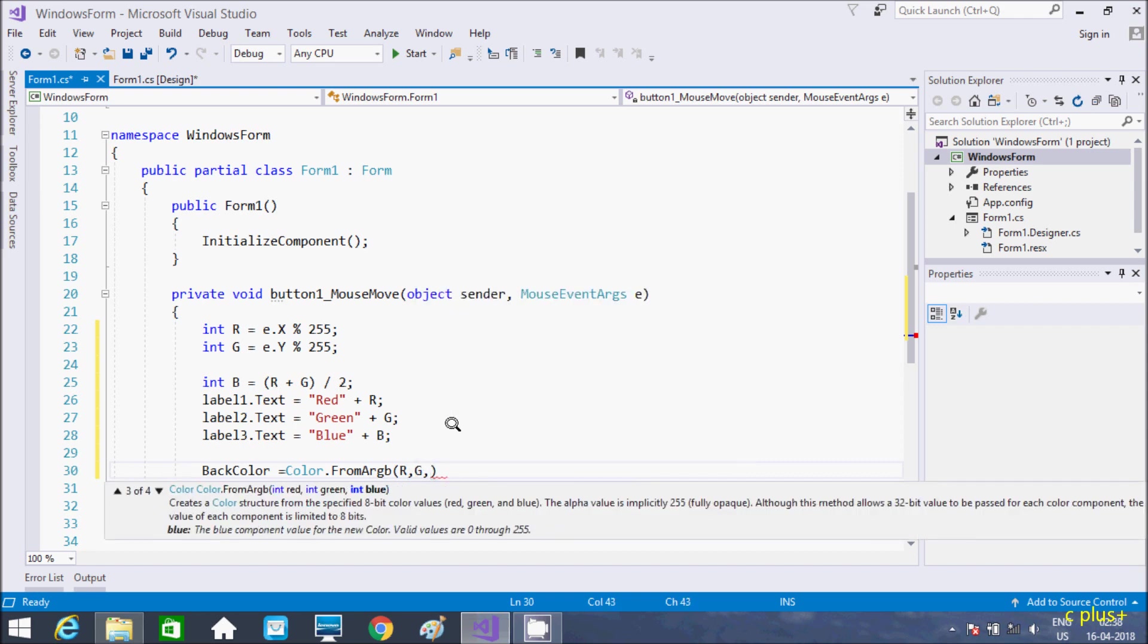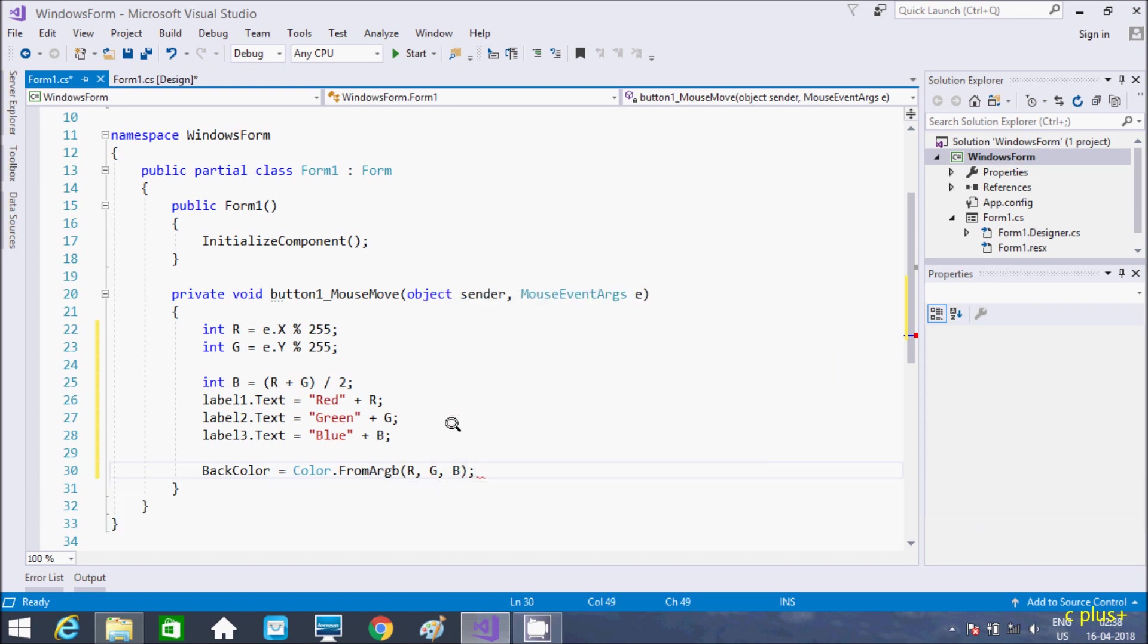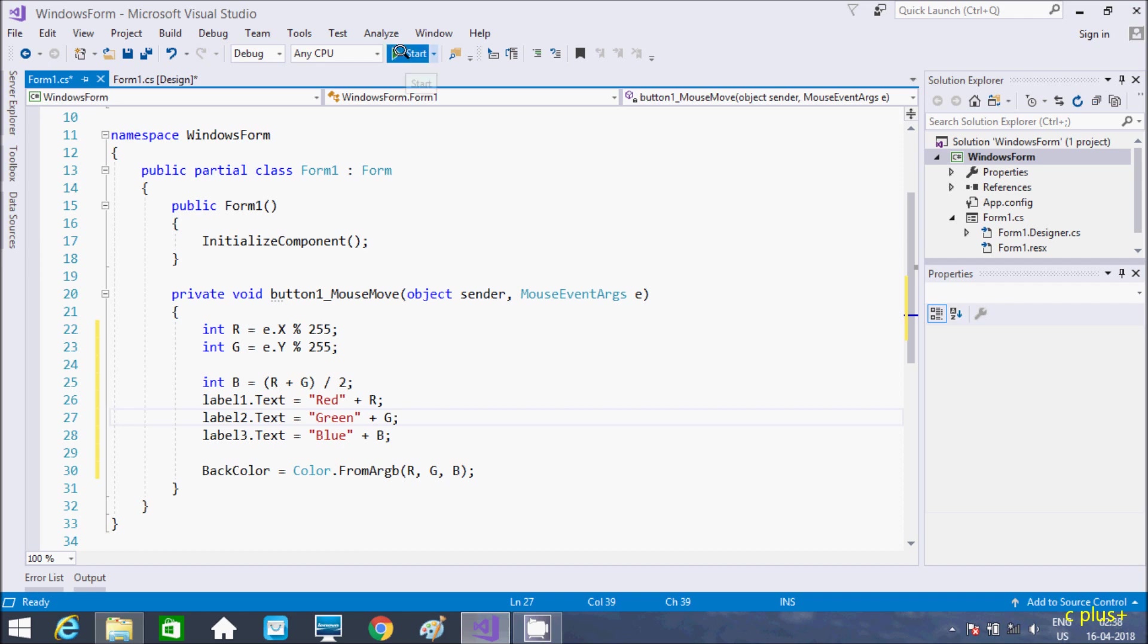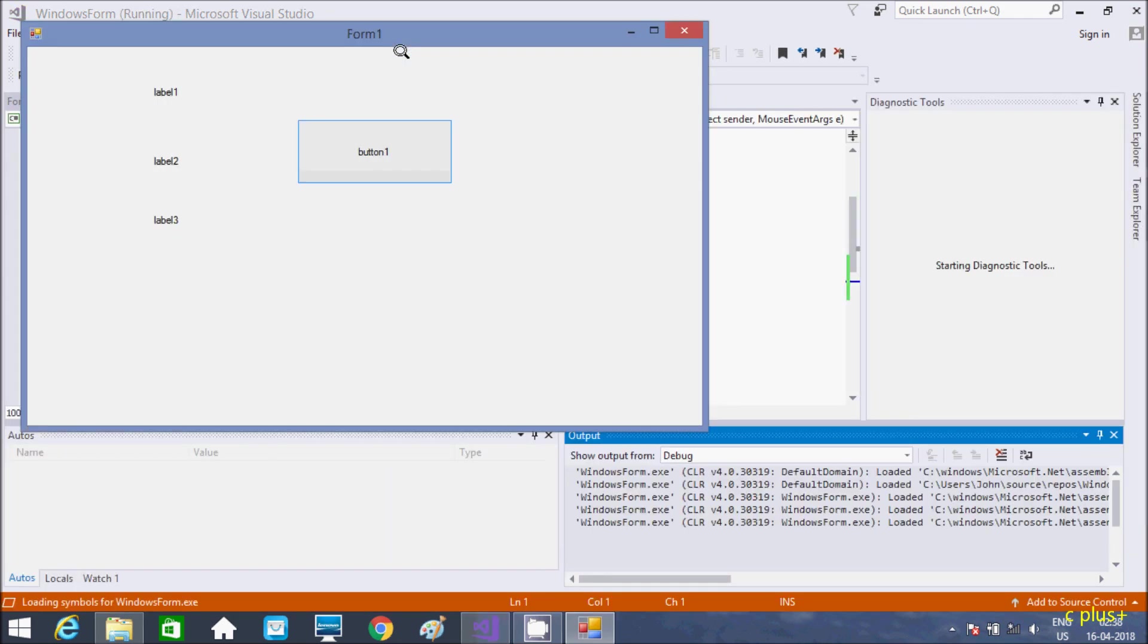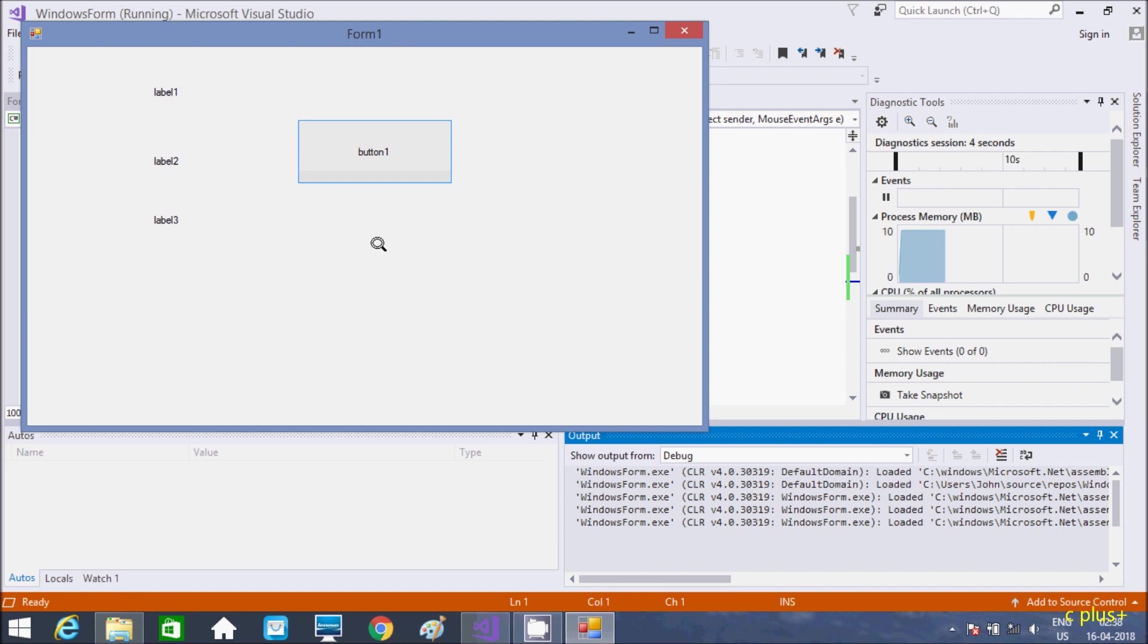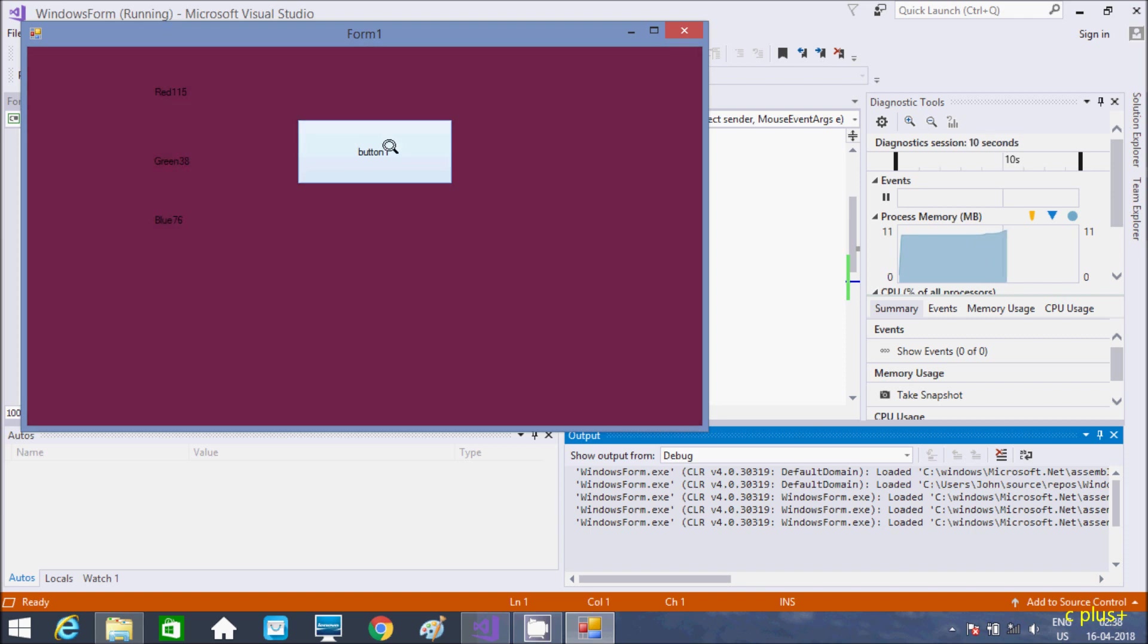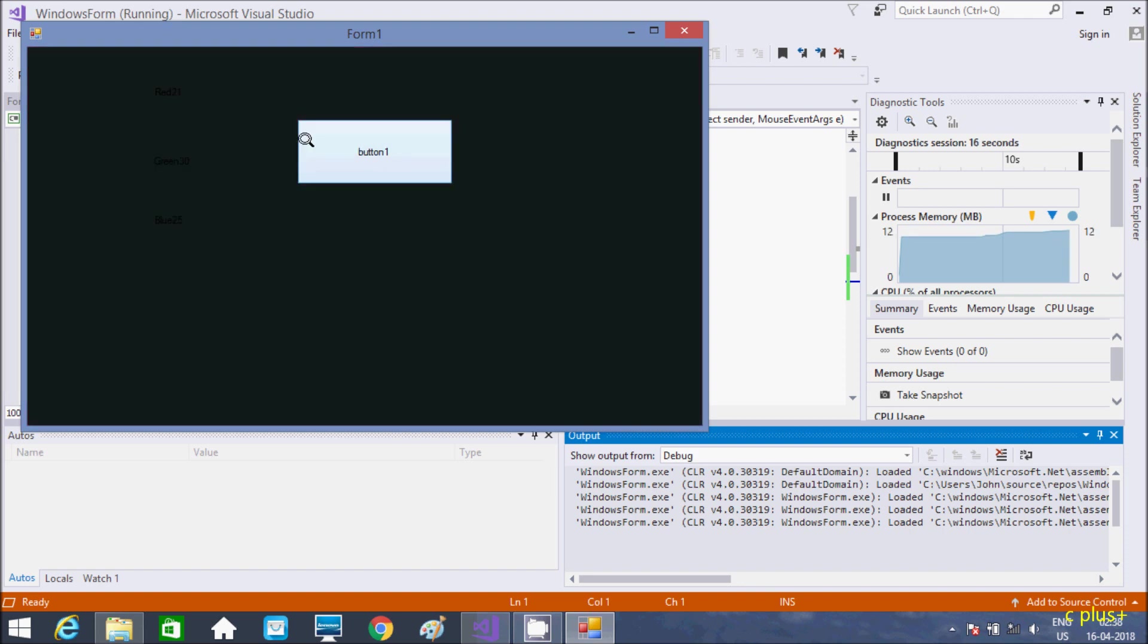So let's execute and see the output. So here if I'm going to move the cursor in the form nothing changes, so if I'm going to take the cursor, see color getting changed and here the text changes.